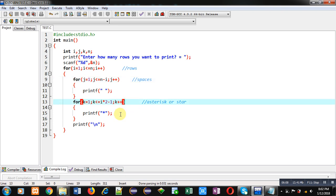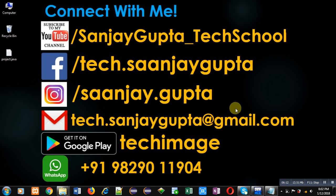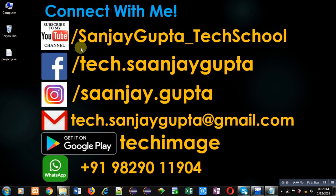If you want to watch more programming related videos, you can follow my YouTube channel through YouTube.com slash Sanjay Gupta underscore tech school link. Thank you for watching this video.